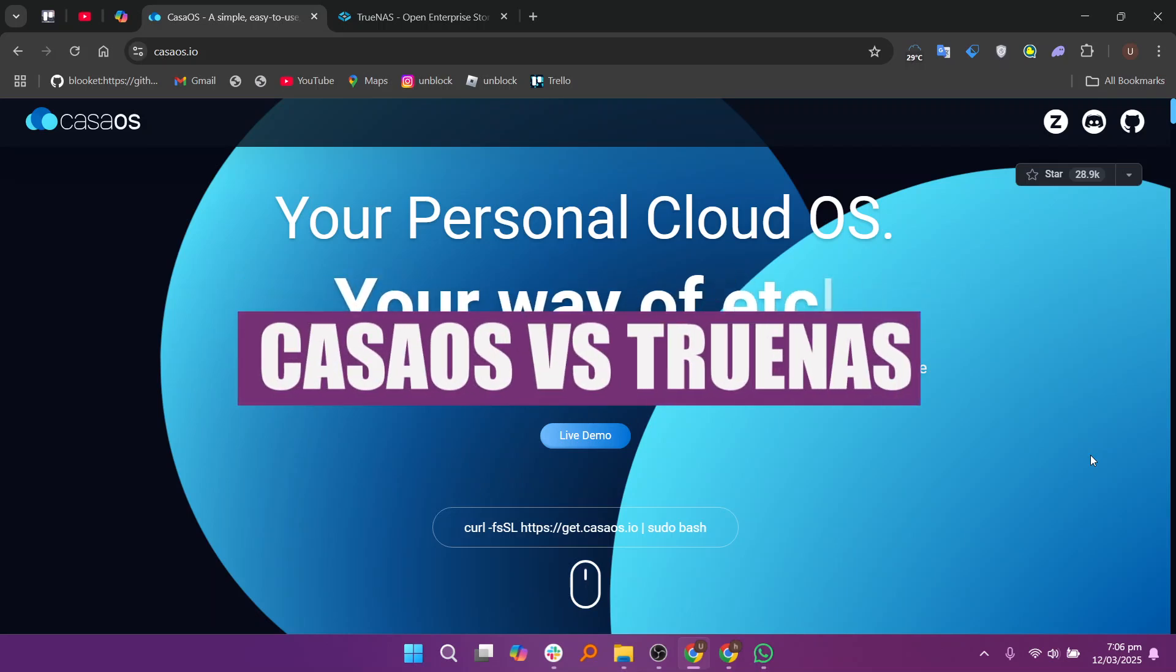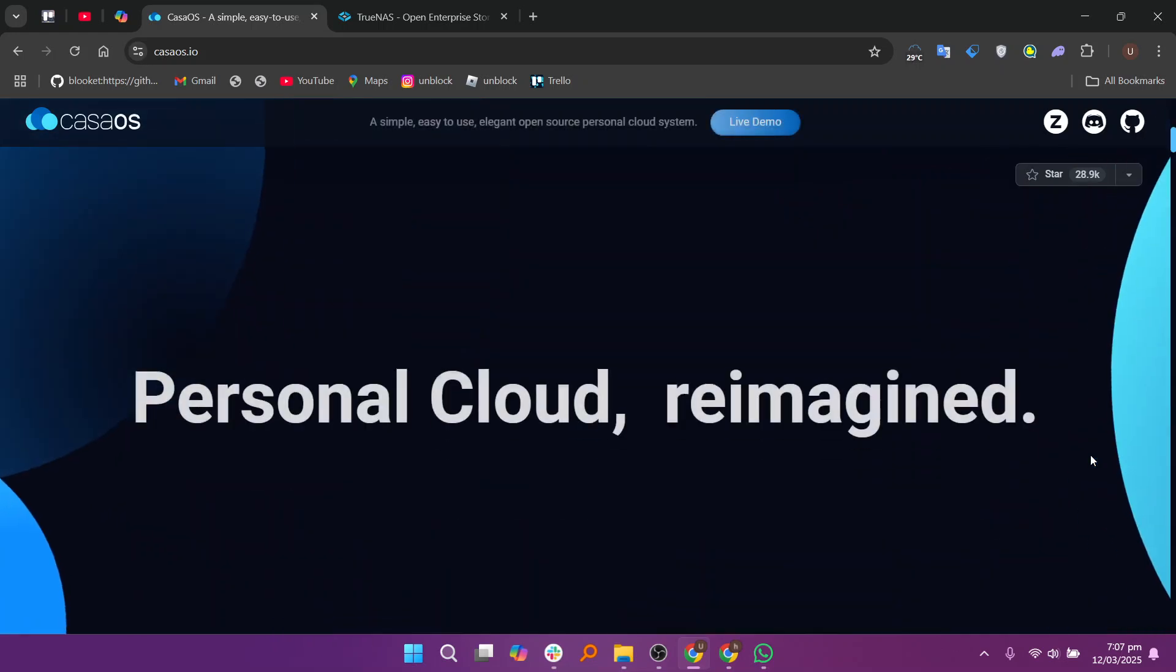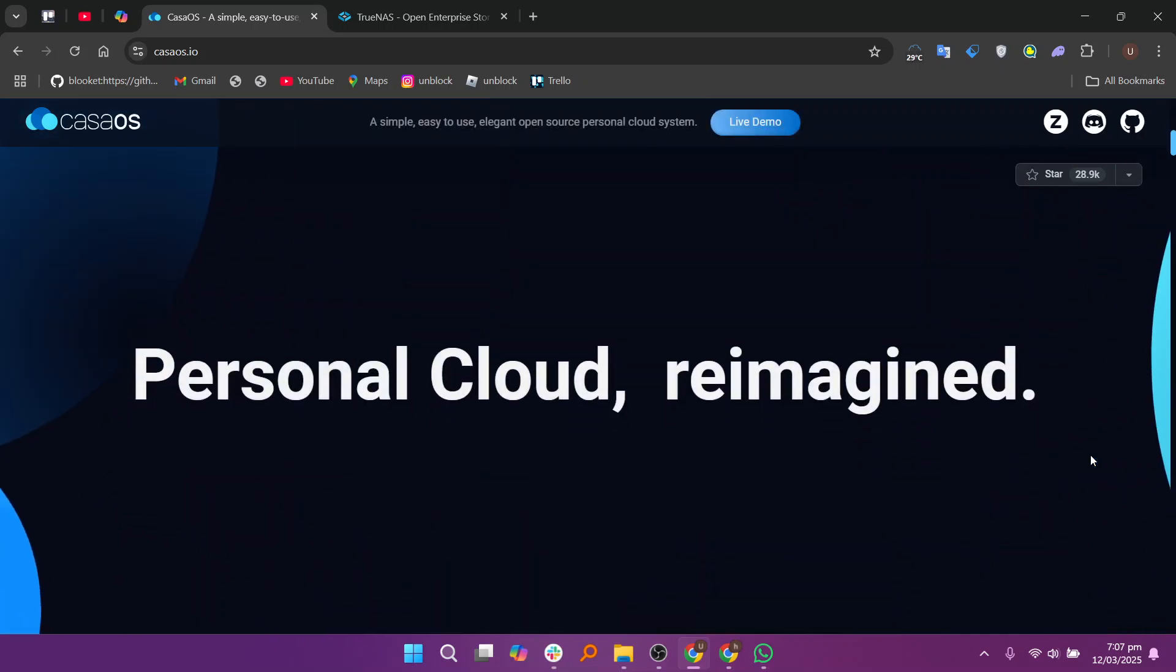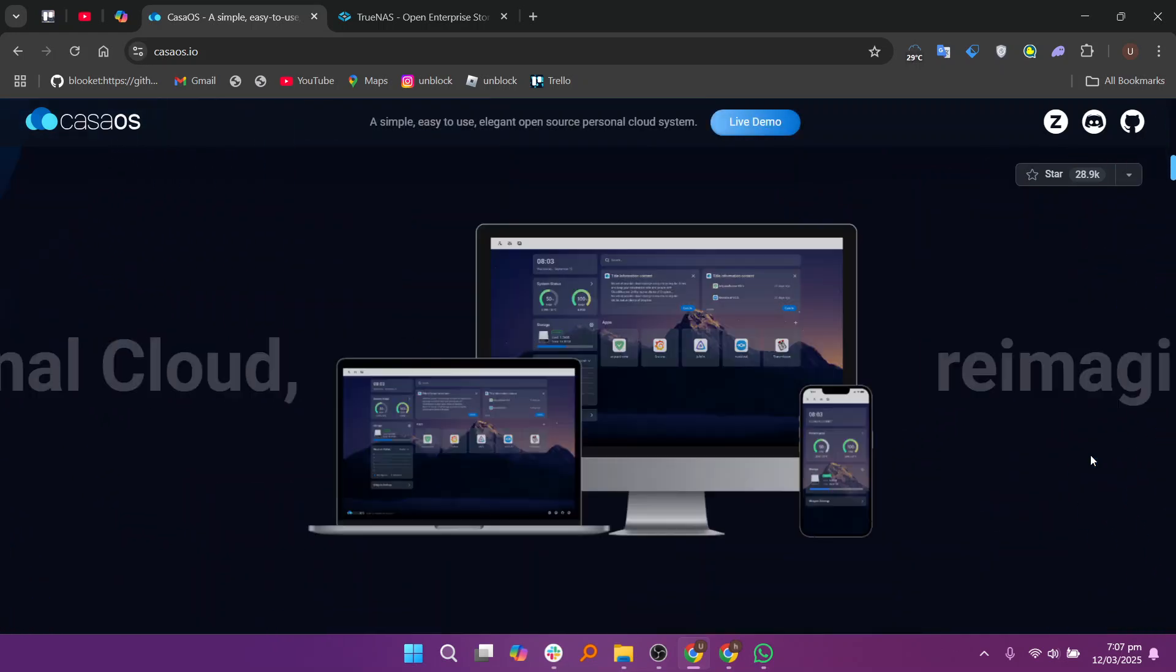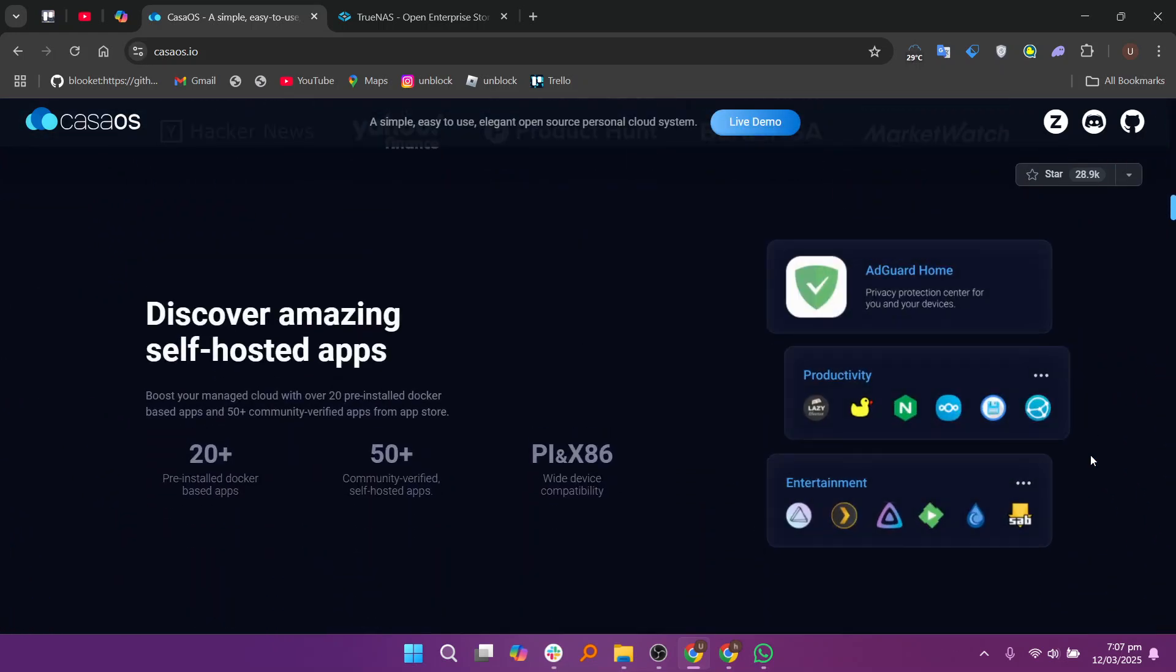Hello everyone, in this video I will compare KesaOS and TrueNAS. When comparing KesaOS and TrueNAS for home server platforms, both offer excellent features but cater to different needs and use cases.